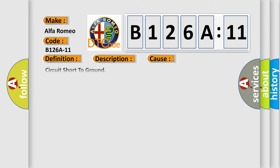This diagnostic error occurs most often in these cases: circuit short to ground. This subtype is used for failures where the control module measures ground battery negative potential for greater than a specified time period or when some other value is expected.